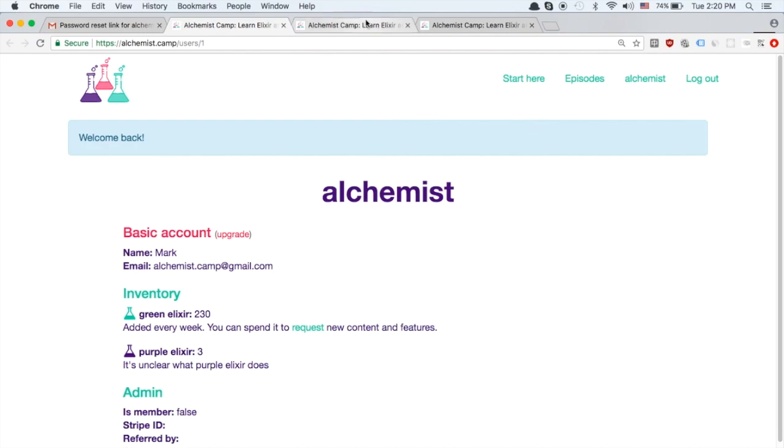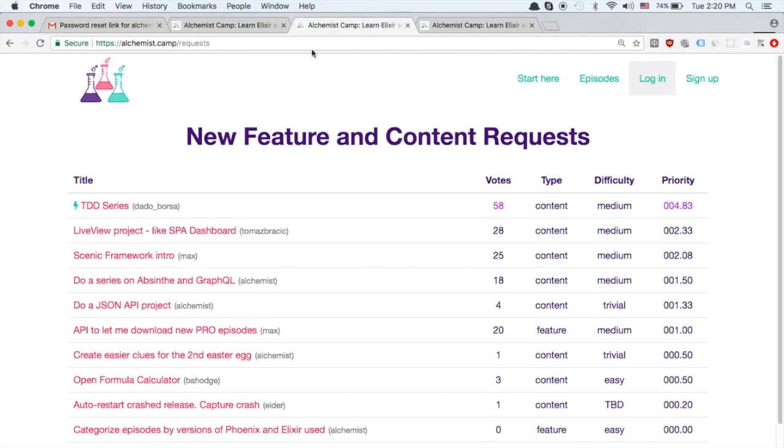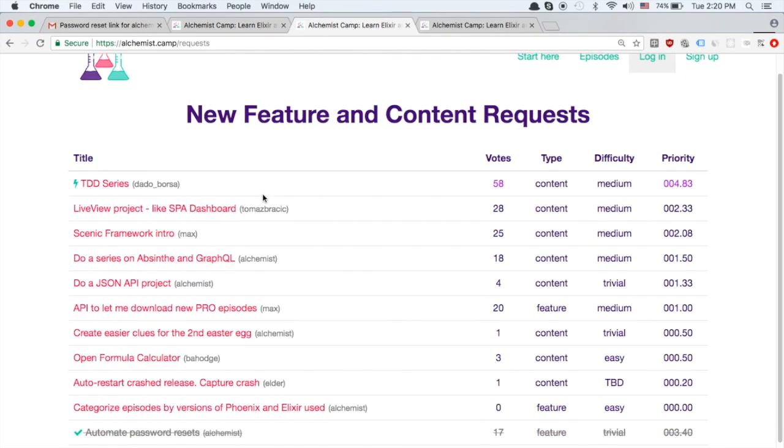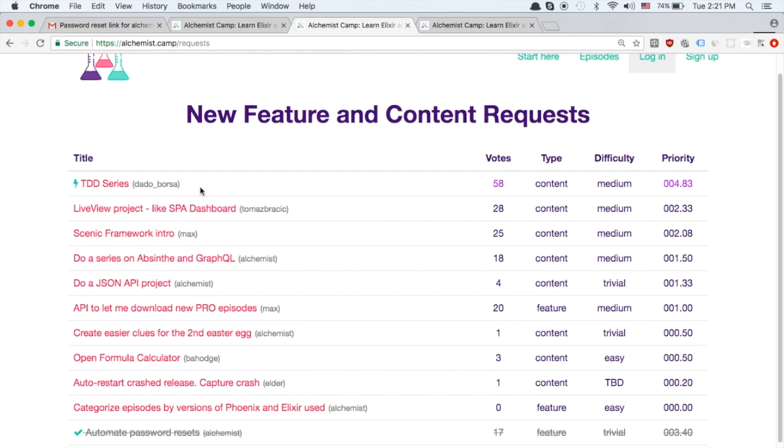So on to the feature requests. The highest remaining one is a TDD series. Now I am not a TDD guru at all, not even close. So I'm going to do a testing series just testing in general. Do an episode on testing mix projects which is just any Elixir project, an episode on testing Phoenix projects and possibly an episode on property-based testing.